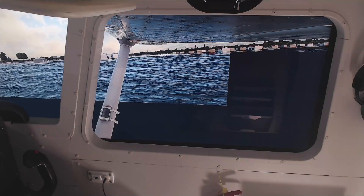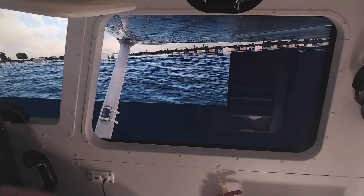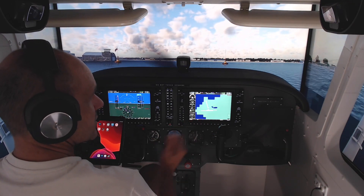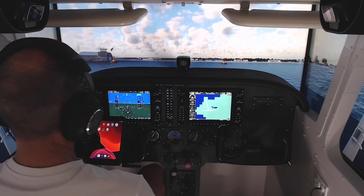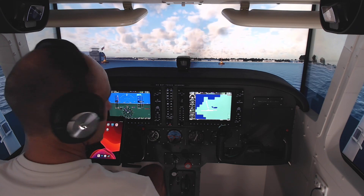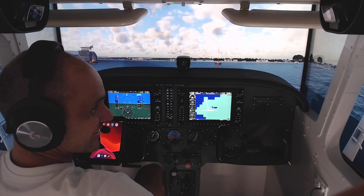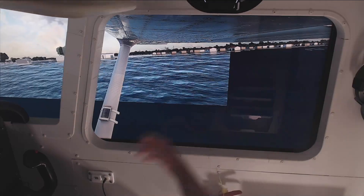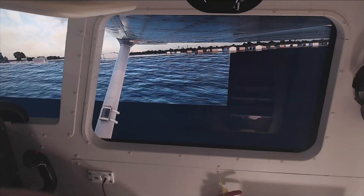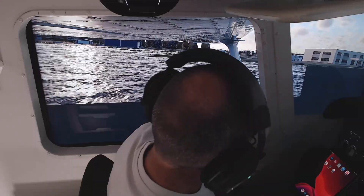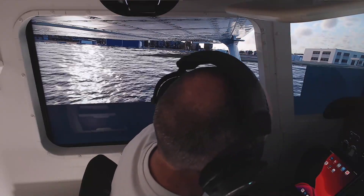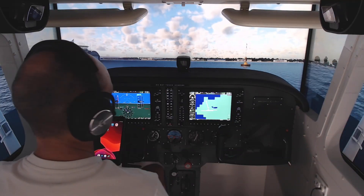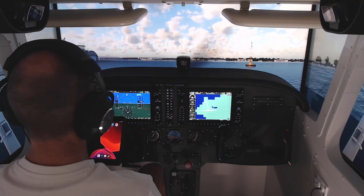I am absolutely buggered as to why. It doesn't do it all the time but it's doing it right now and it's so annoying — look at that. I don't know what it is; it feels like a graphics card type problem, but only on the water. On land it's fine.